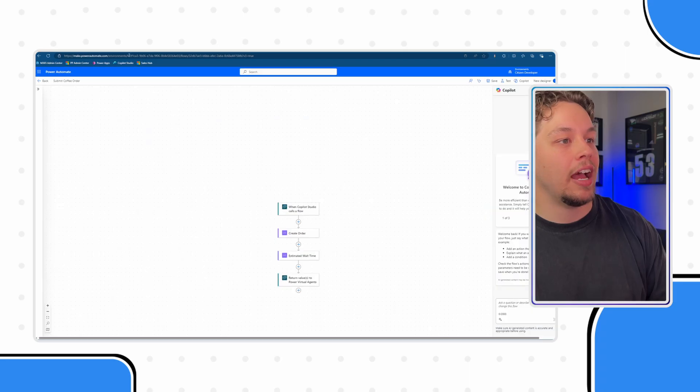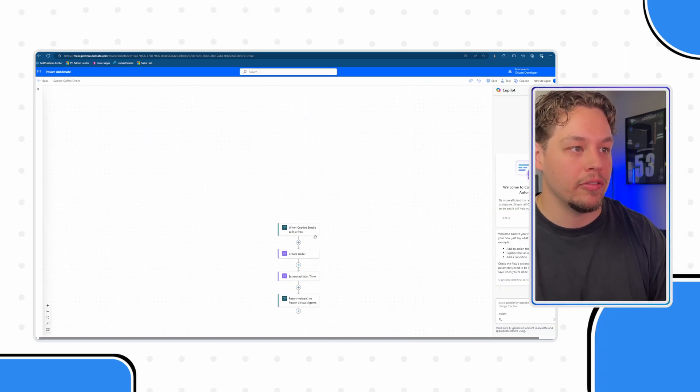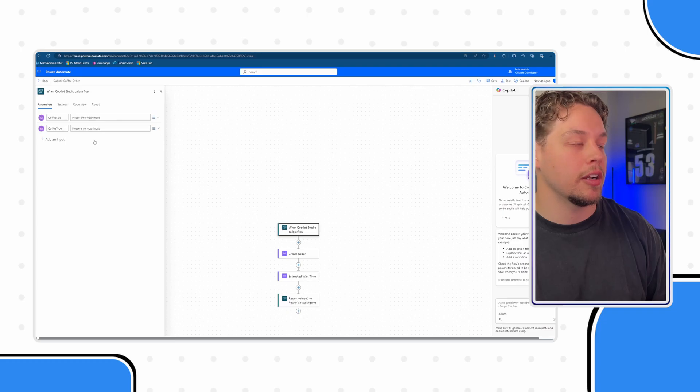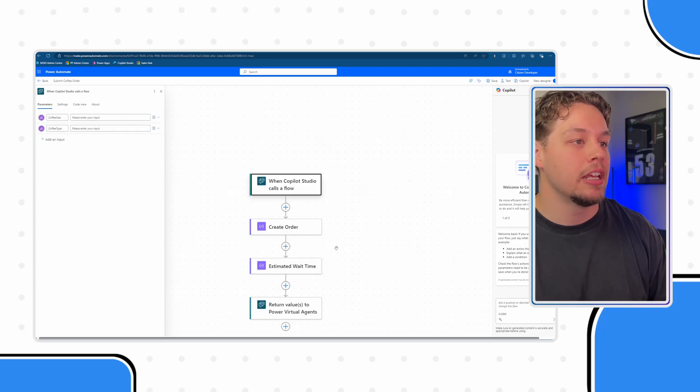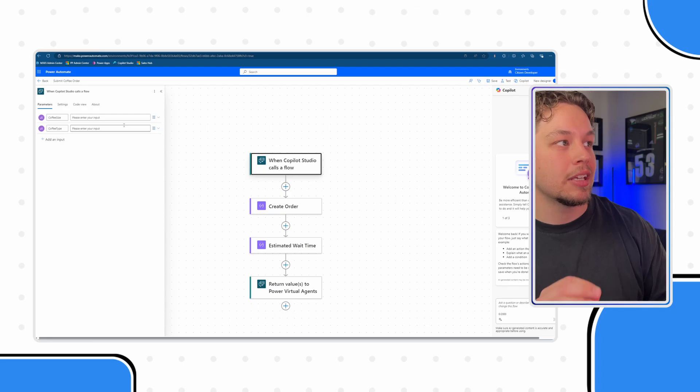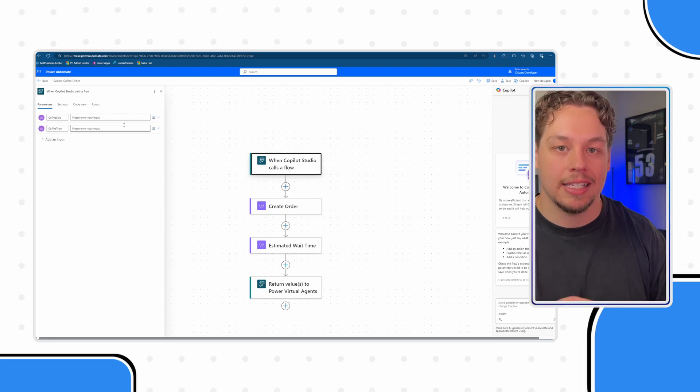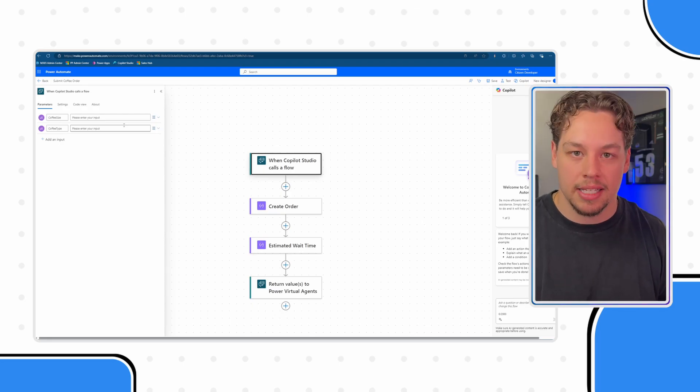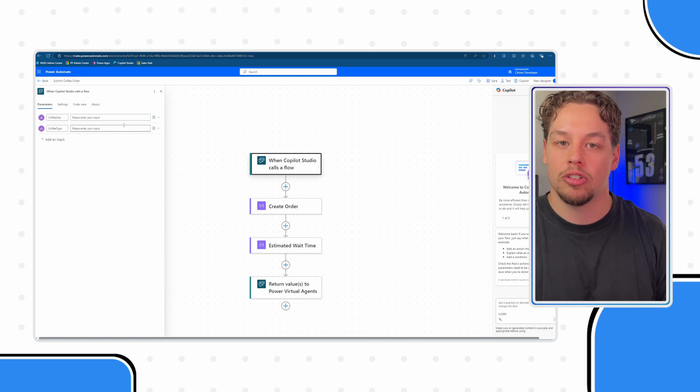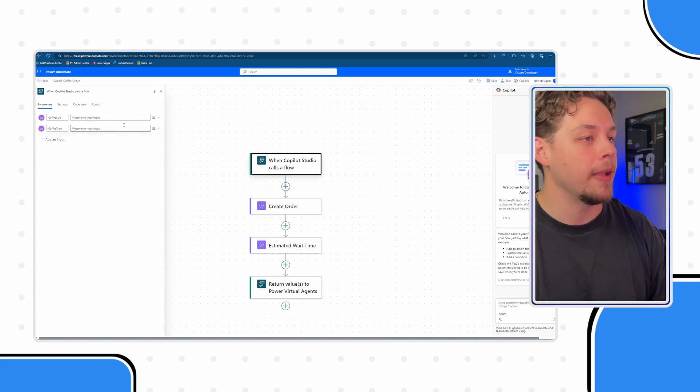The reason for that is if I flip over to our Power Automate flow and I click on our trigger, you can see that I have added two different inputs and that is coffee size and coffee type. That is what our business has defined that we need in order to create a coffee.